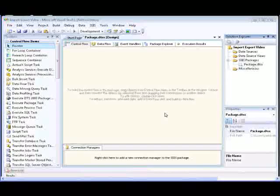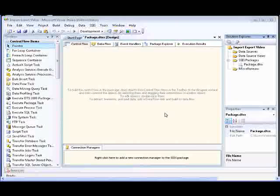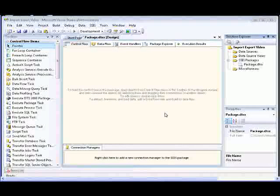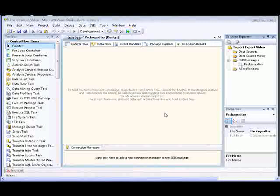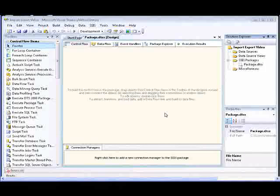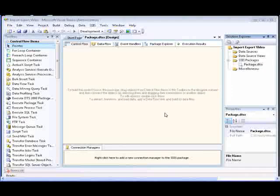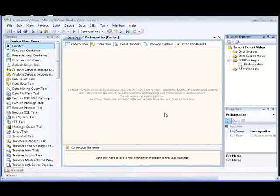The SQL Server Import & Export Wizard offers the simplest method to create an Integration Services package that copies data from a source to a destination. You can start the wizard from the Start menu, from SQL Server Management Studio, from Business Intelligence Development Studio, or at the command prompt. In this demonstration, we'll start the wizard from Business Intelligence Development Studio.